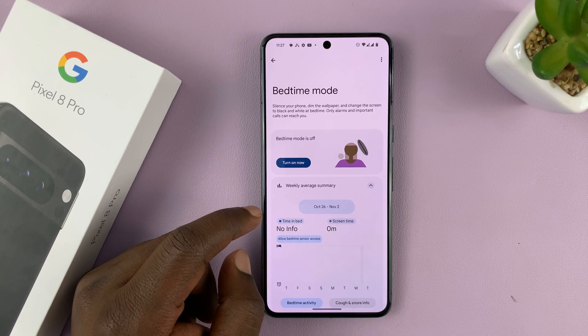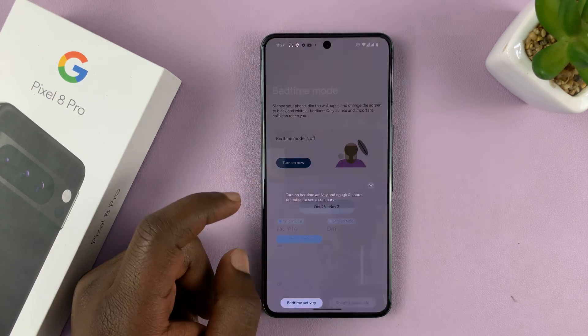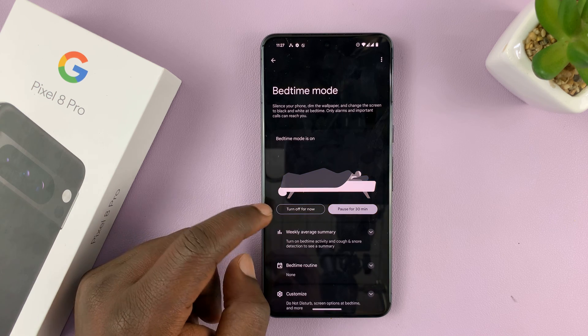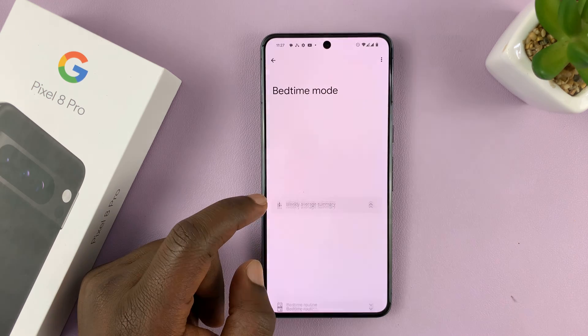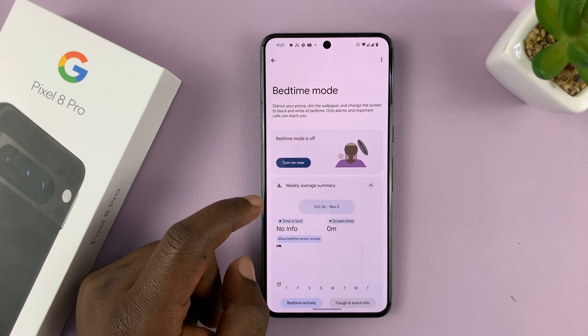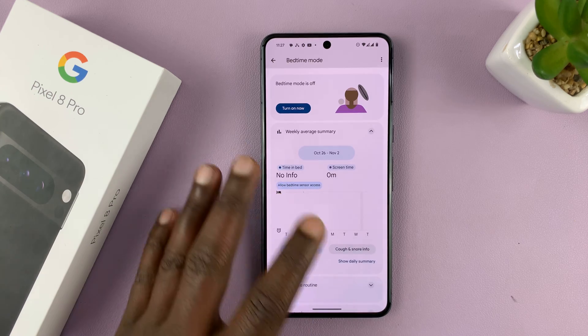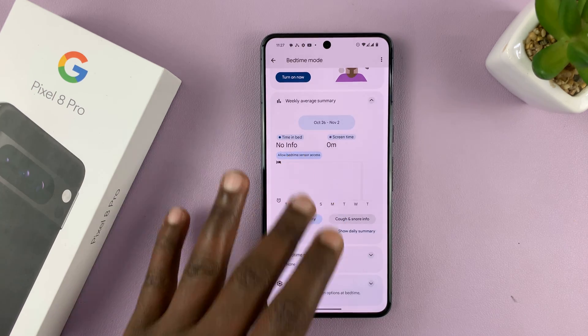You can tap on that and turn on Bedtime Mode, and also turn off Bedtime Mode from here. On this page, you can also customize Bedtime Mode and set routines.